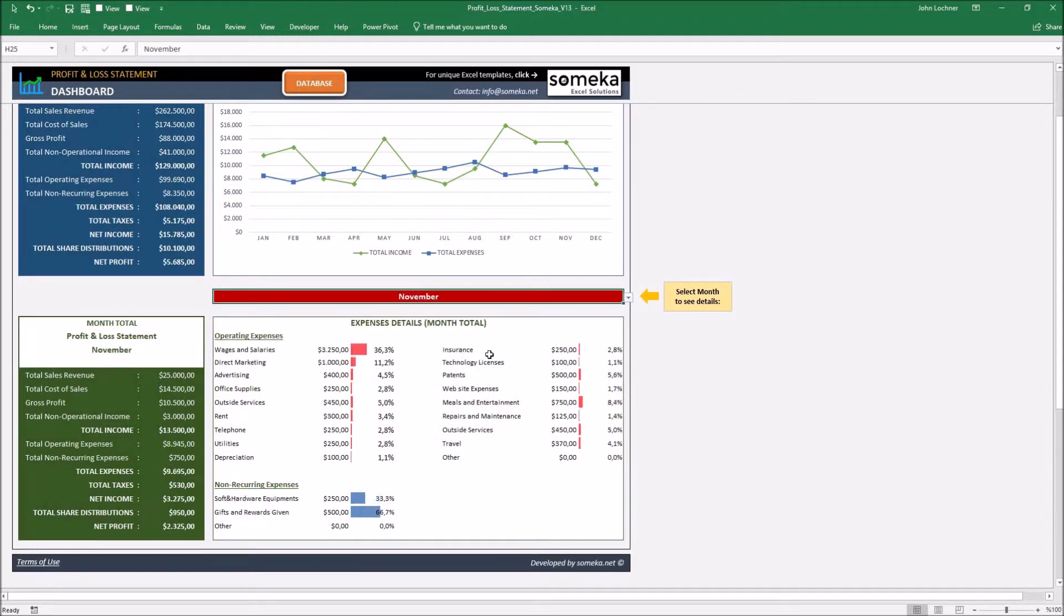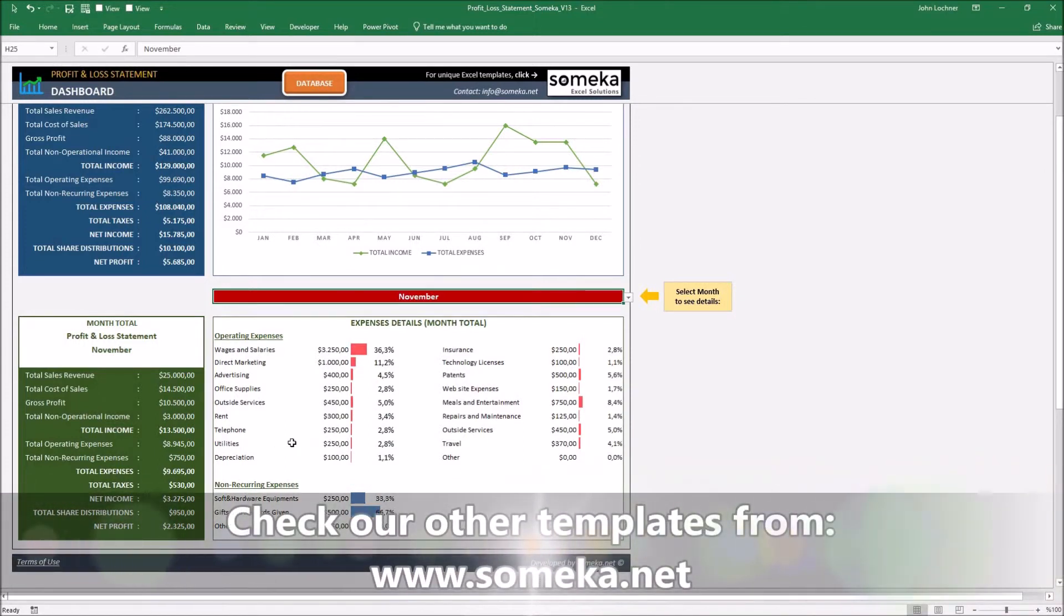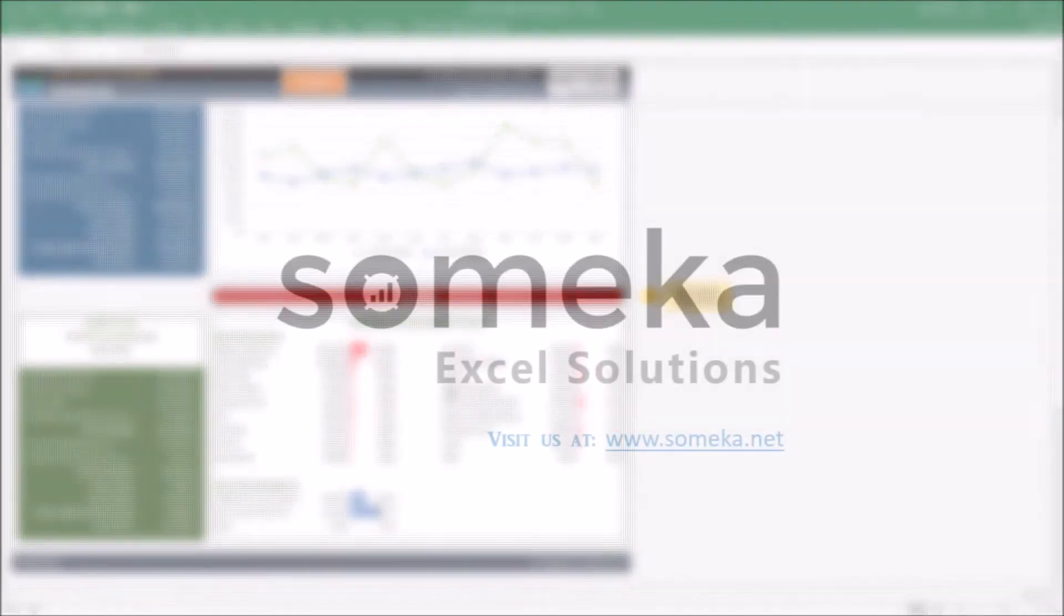After choosing the month, the chosen month's property will be displayed below. Thanks for watching and don't forget to check our other templates at www.someca.net.